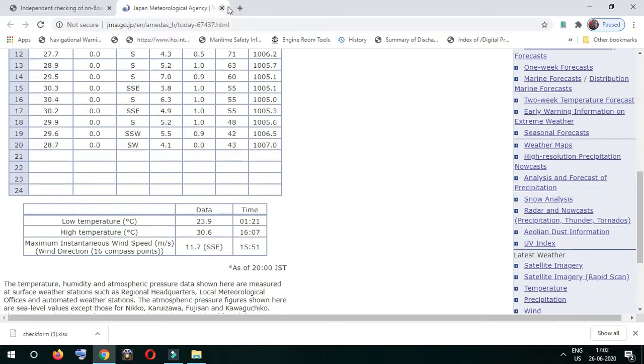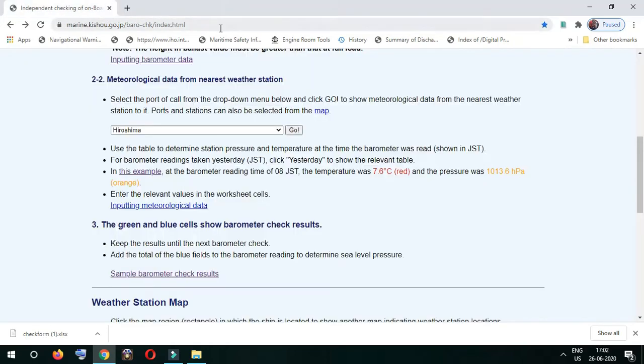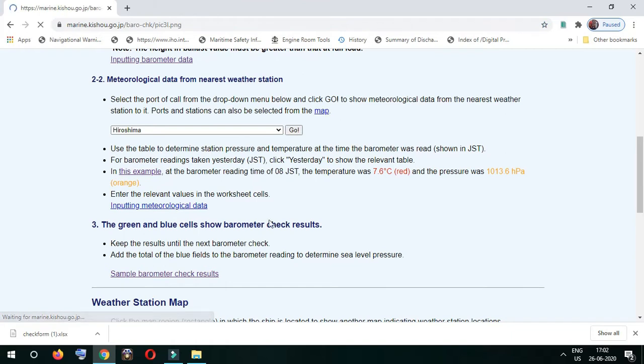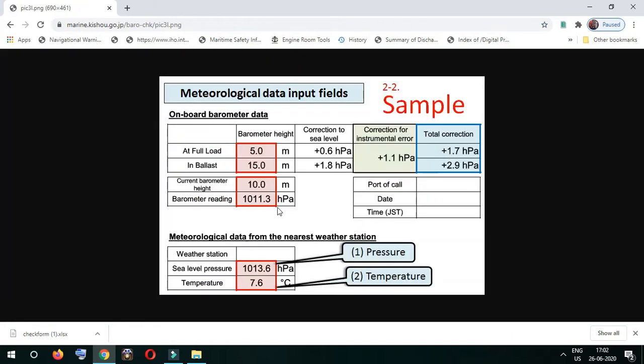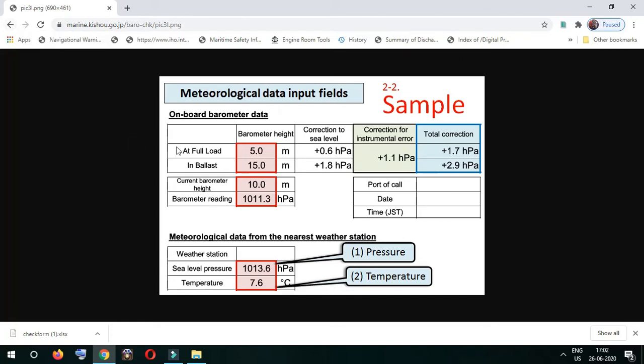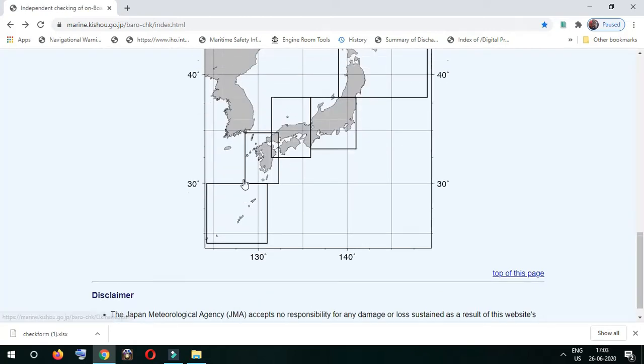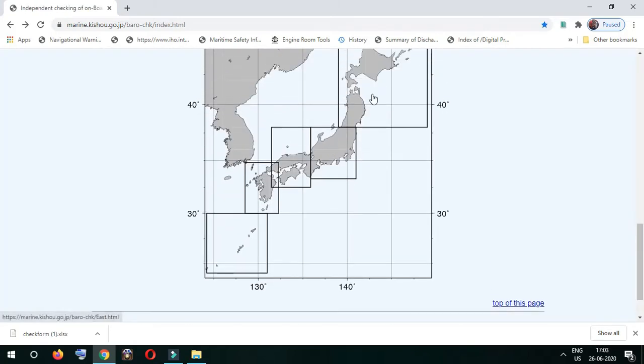You can select the port where you are based on your location. It also gives a sample of how to fill the form - the sample is given showing how you should fill this form.